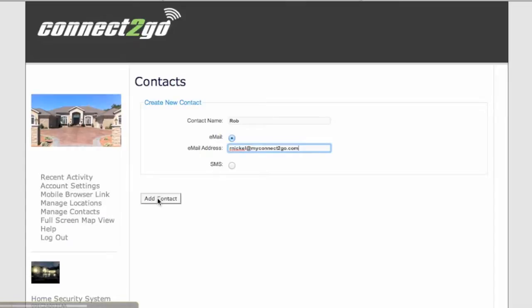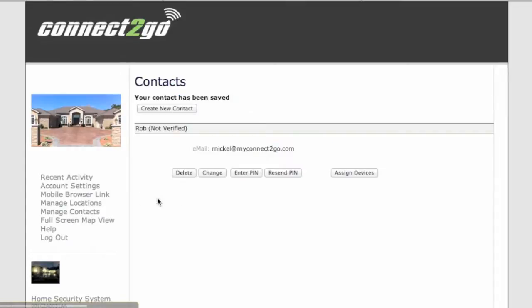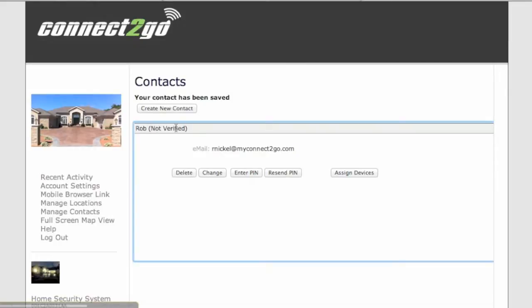This sends an email to that contact with a PIN number and a quick link. That's why you see here it says Rob is not verified. That's because a quick link has not been clicked yet or the PIN has not been entered as well.